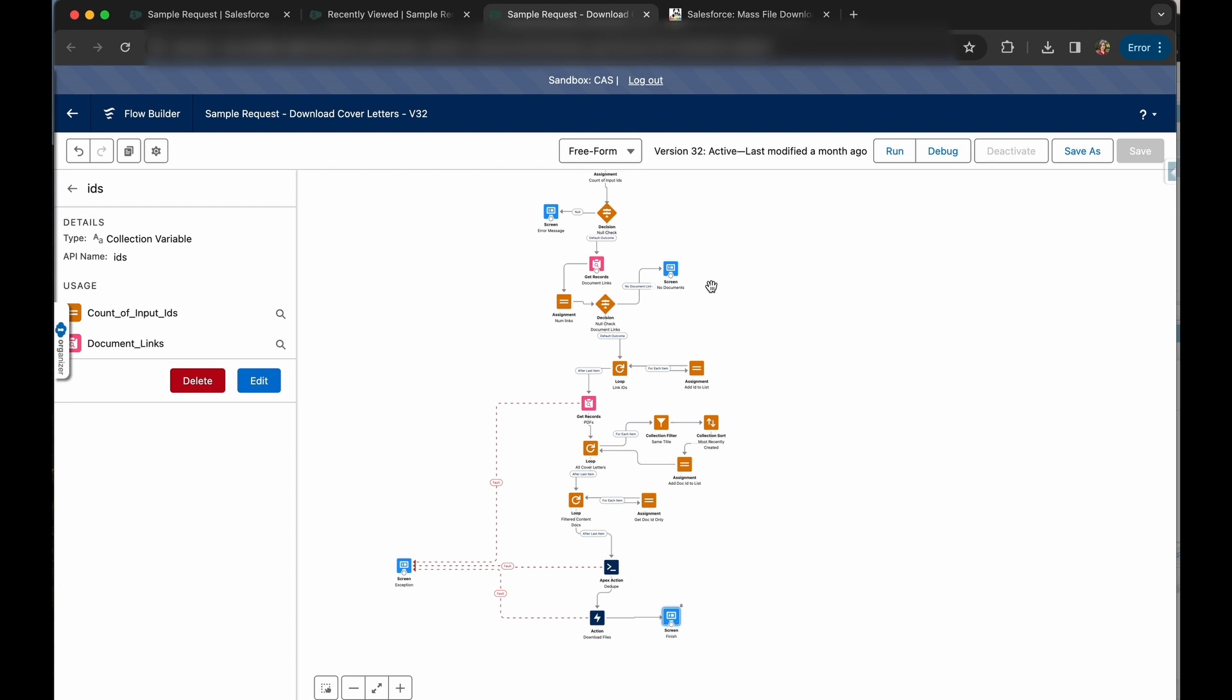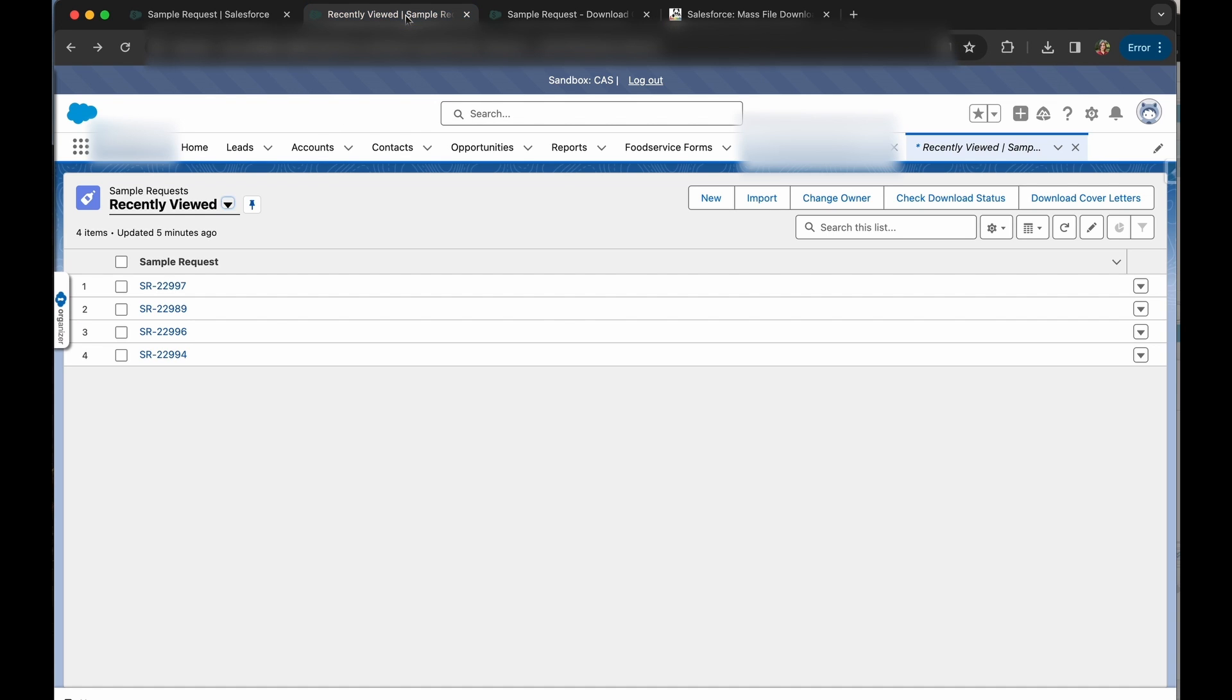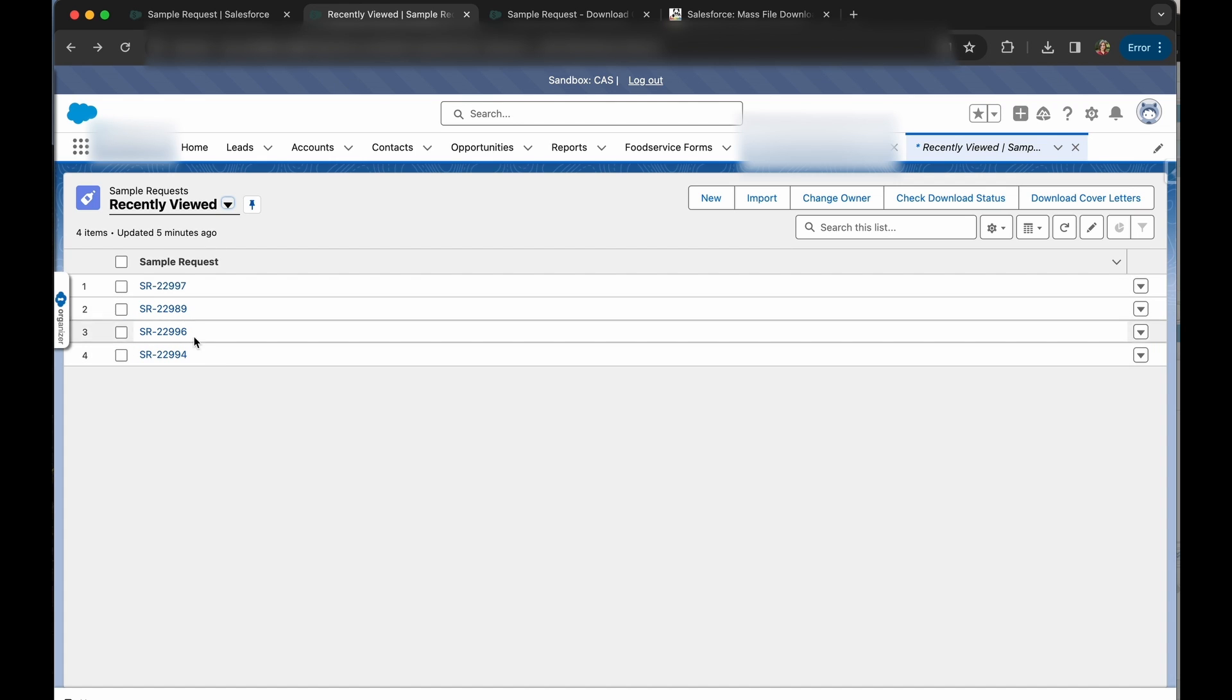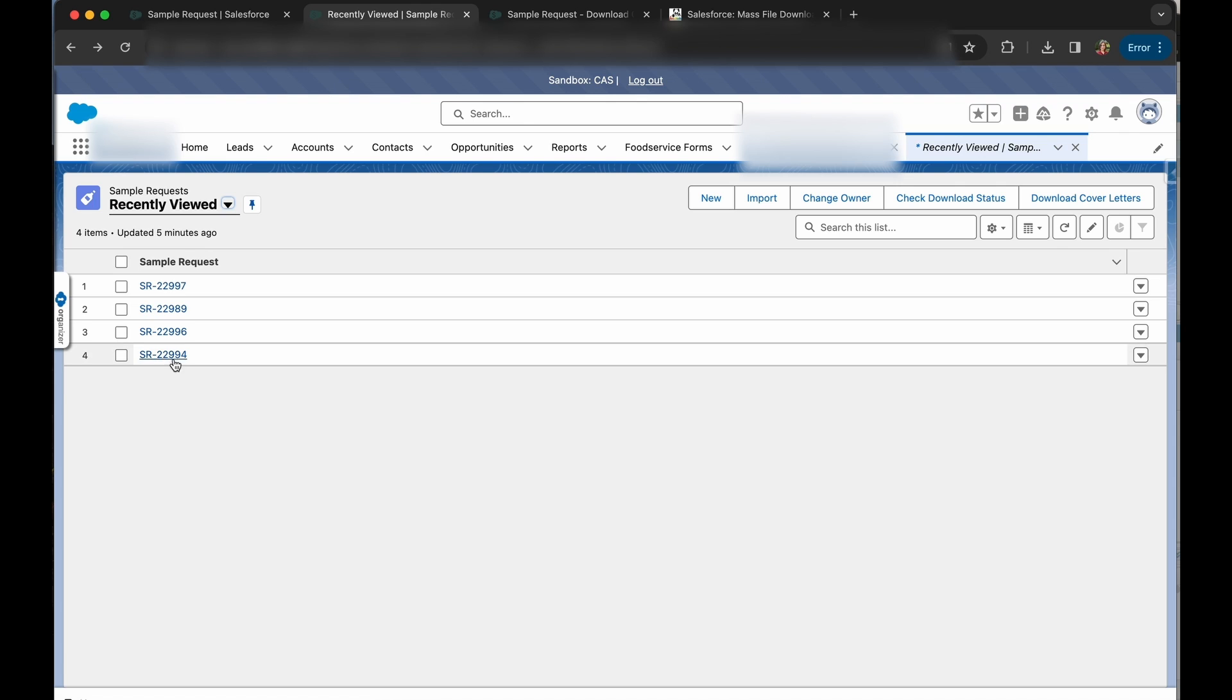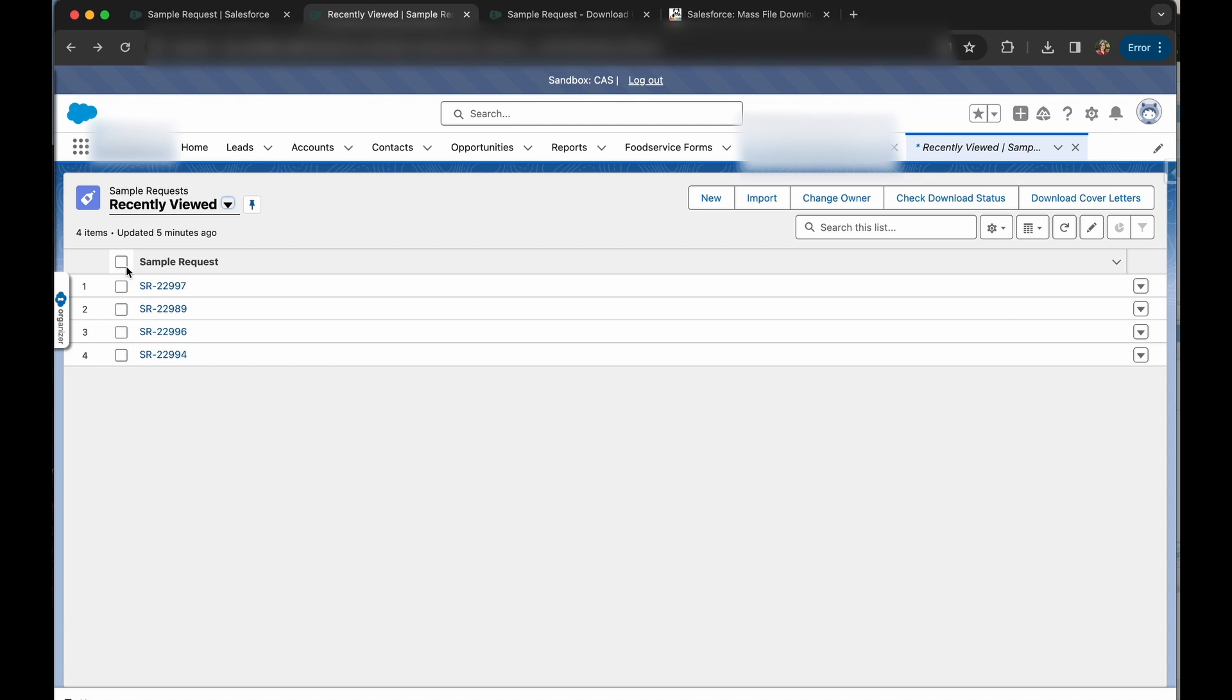You can see I have a list of sample requests here. All of the sample requests, well, some of them have PDFs, some of them don't. But I want to print the ones that are available that I need. So I click on all of my sample requests and click download cover letters.